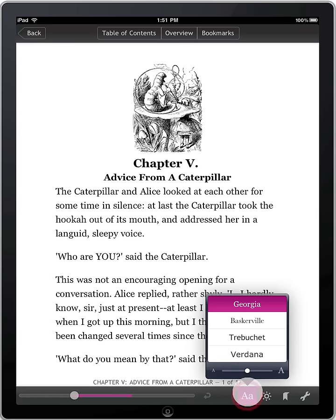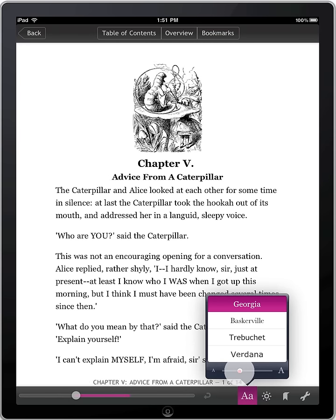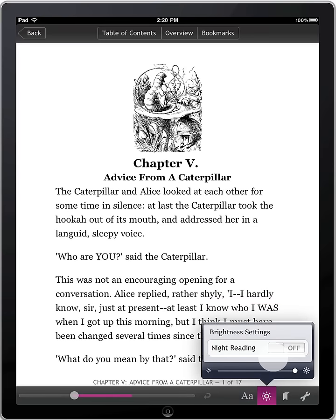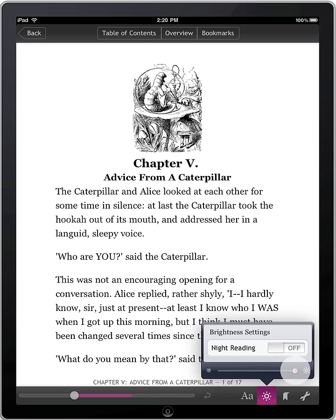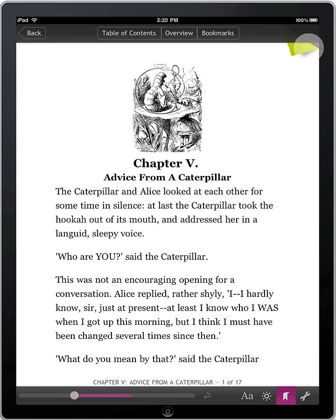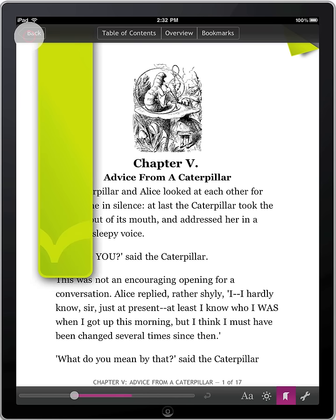There are four font types and nine font sizes to choose from. Reading at night? Switch to night reading mode or dim the screen and make it easier on your eyes. Tap here to bookmark a page and save it for later. When you leave a book, Kobo automatically remembers the last page you were on.